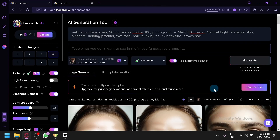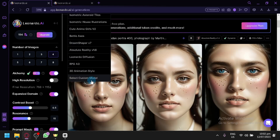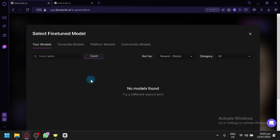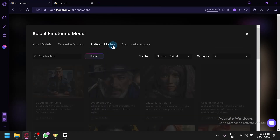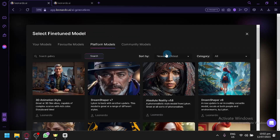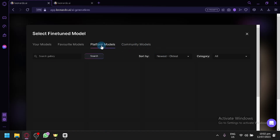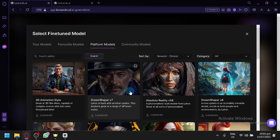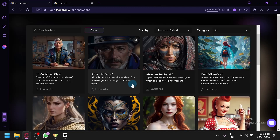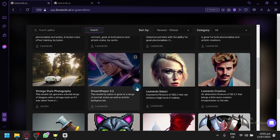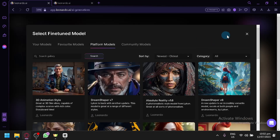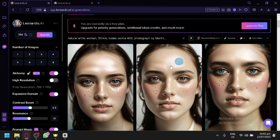Another key feature is using the correct fine-tuned model. There are a lot of different fine-tuned models available — you could select custom models, platform models, or community models. You're going to have to select the correct model to produce amazing results, because each model has different types of reference photos it bases faces on. If you're not using the correct model, sometimes you will produce bad facial features.